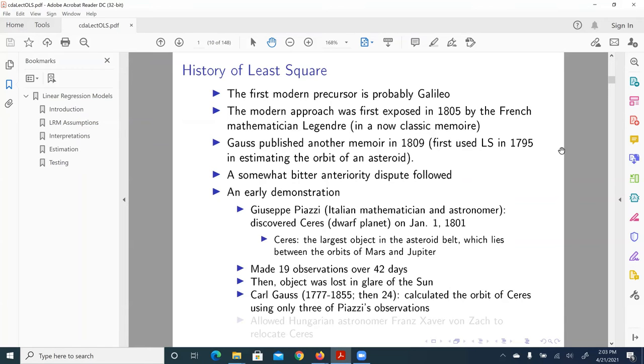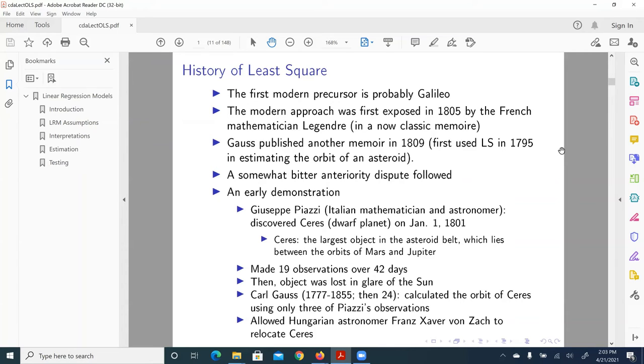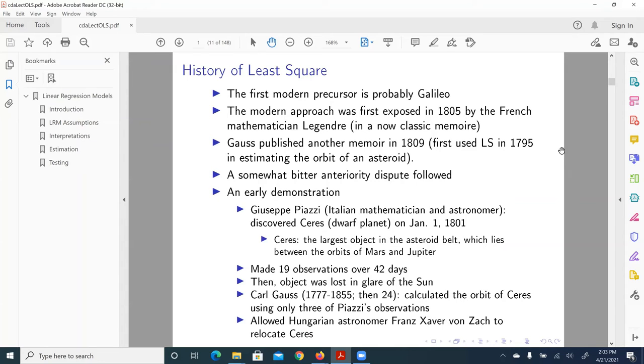Then here, step in Gauss, then 24 only. He calculated the orbit of Ceres using only three of Giuseppe's observations. And this Hungarian astronomer, Franz Xaver von Zach, used Gauss's calculation to relocate Ceres. And the calculation done by Gauss, technically speaking, followed the lines of least square, the general idea about least square.